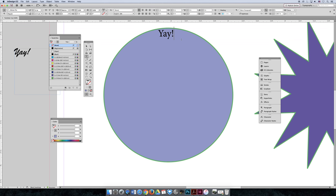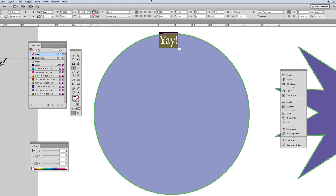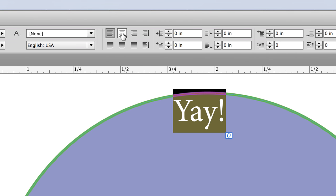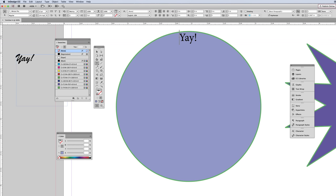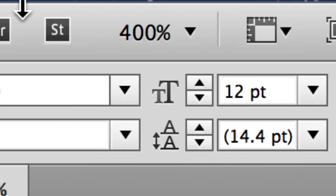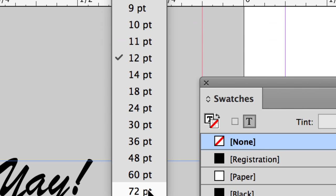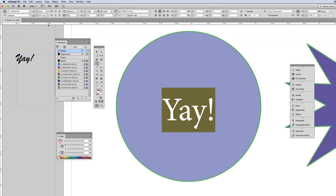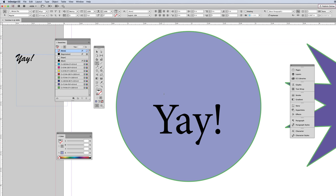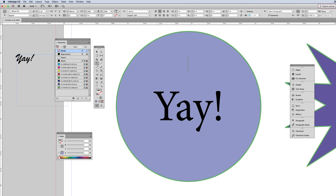Now the circle thinks it says 'yay.' To make it work the way I want, I can go to the control bar, find the alignment options, and center the text. Then maybe I hit enter a few times to bring it down toward the middle. You can highlight the text and make it bigger — let's try 72 points. That's too big, so let's try 36 or 48.